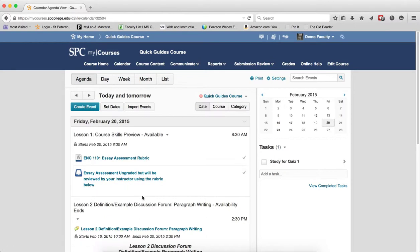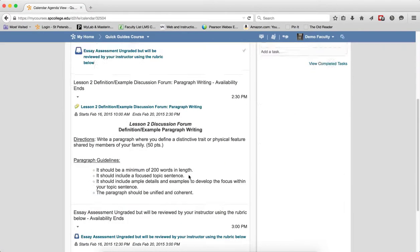then the entire module or sub-module contents will be displayed. Each item within the module or sub-module will allow the students to click on the item and will take them into the course contents.